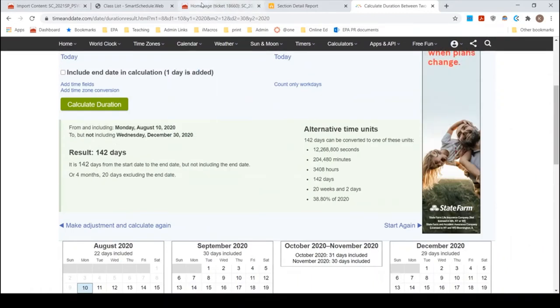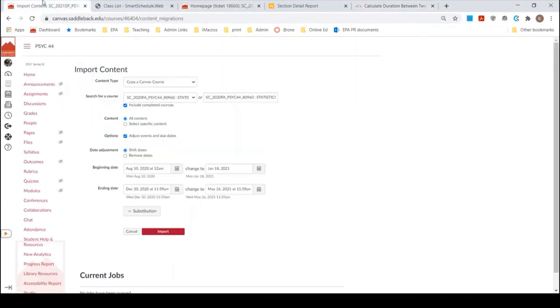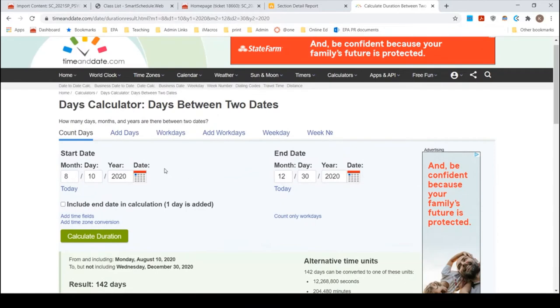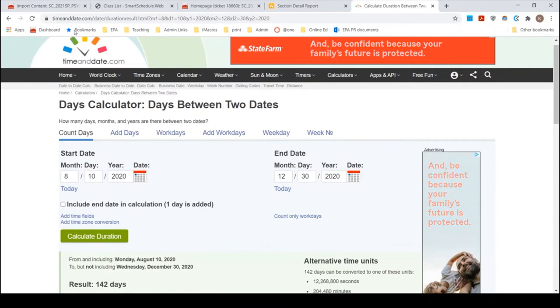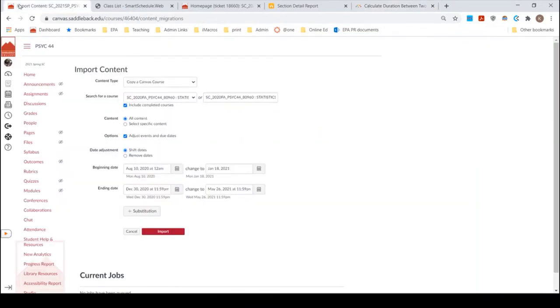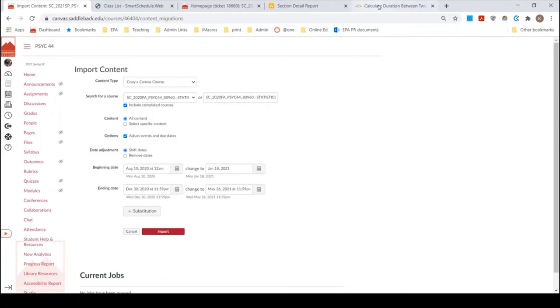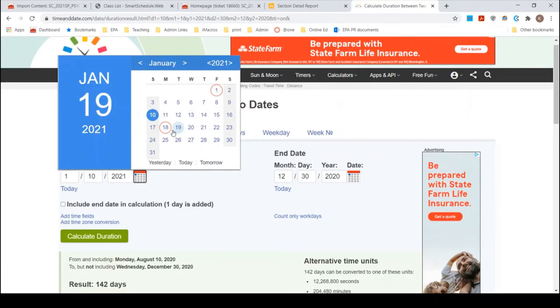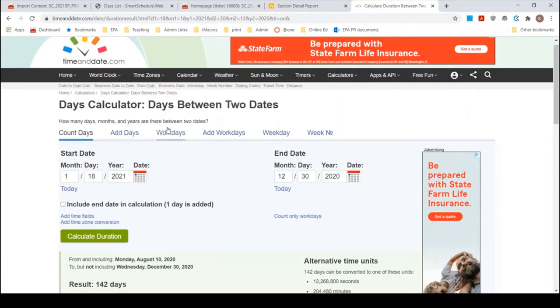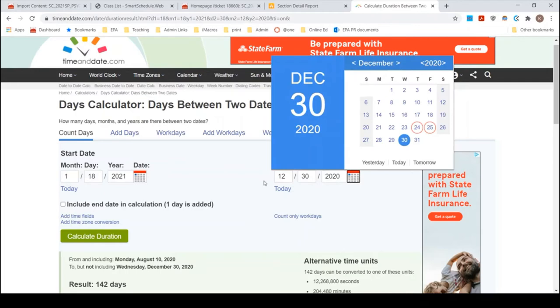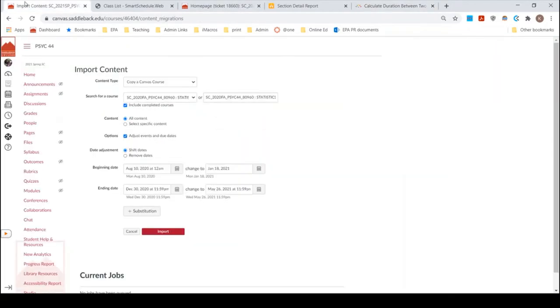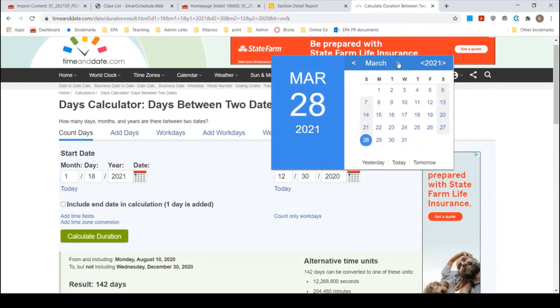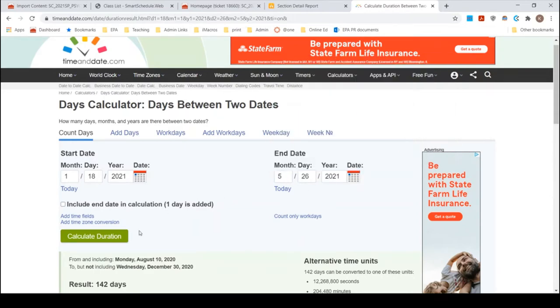So if I go back to my import, I now want to put in these dates and make sure that they are also 142 days. So I'm going to come back in here and make sure I remember 142, all these numbers in my head. This is why I keep a piece of paper next to me. January 18th to May 26th. So now I want to, I'm just going to say today and then I can adjust it more easily. January 18th to May 26th.